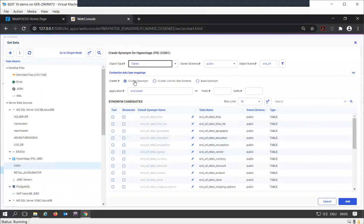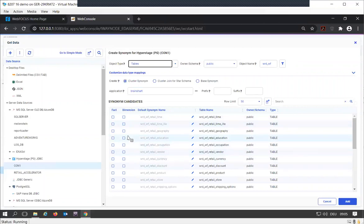I'm going to start with a cluster synonym, even if I don't want the cluster, because it allows me to create one master file after the other. Let's go in there.